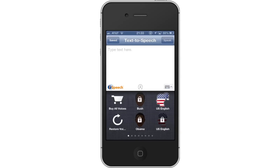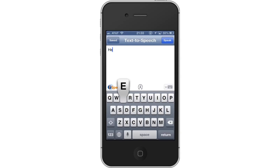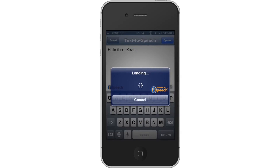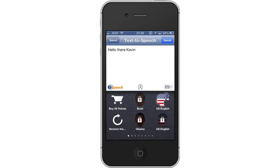From here, type your text in the content section of the screen. The app software will then capture what you've written. From here, tap the Speak icon. This is a blue icon and is located in the top right corner of the screen.